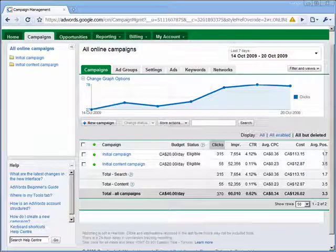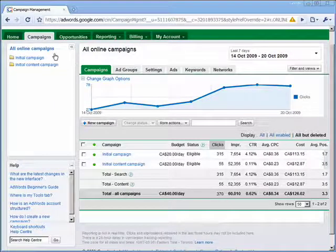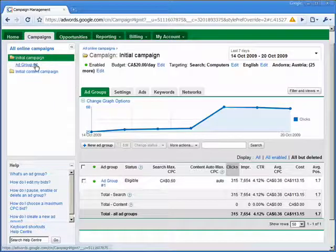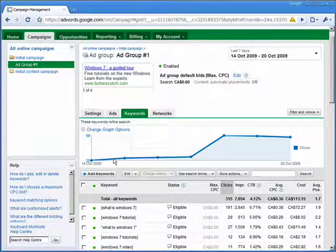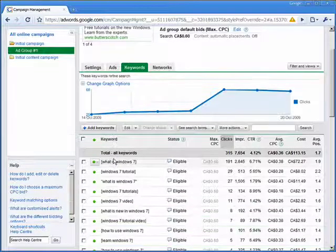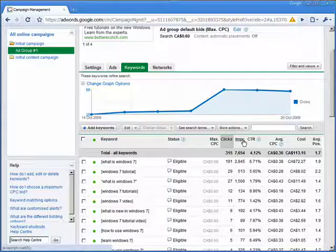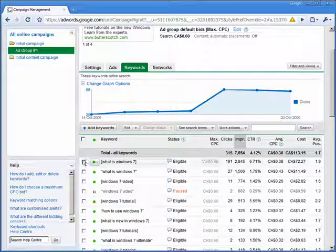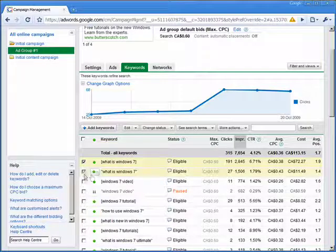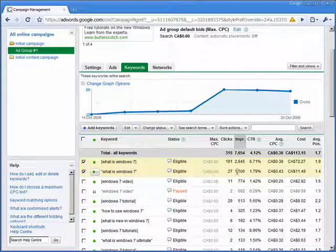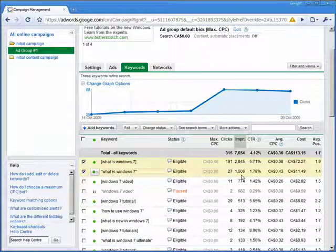What we've done so far is to create a fairly general campaign — this initial campaign — with a single ad group. If we have a look at the keywords that are generating the traffic and sort by the number of impressions, we can see that this particular phrase, 'what is Windows 7', is responsible for a great many of the actual clicks within the ad group.